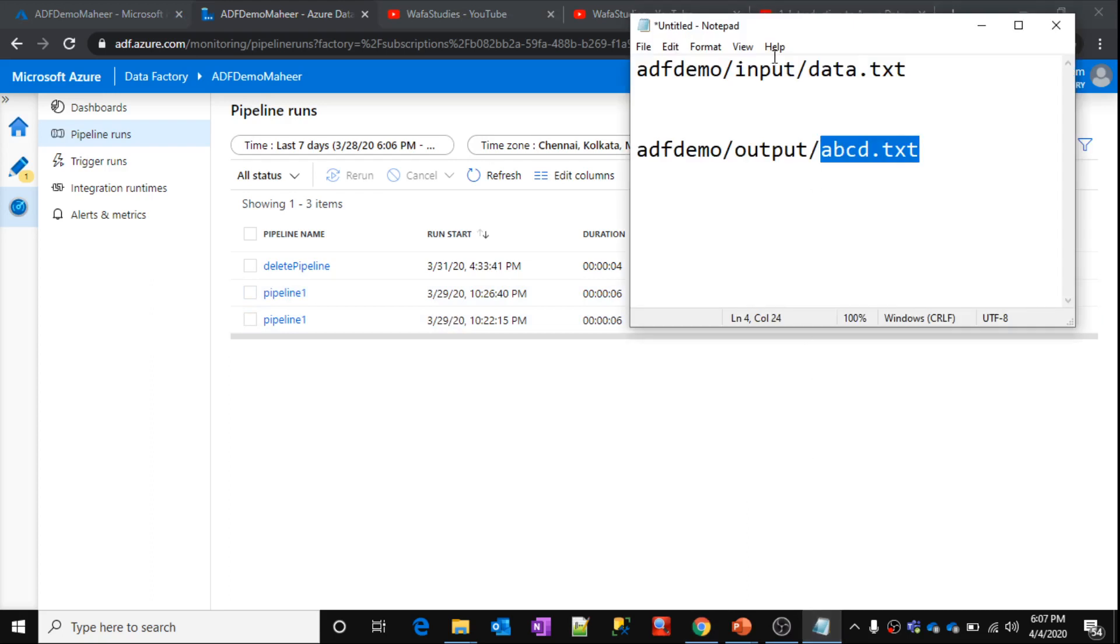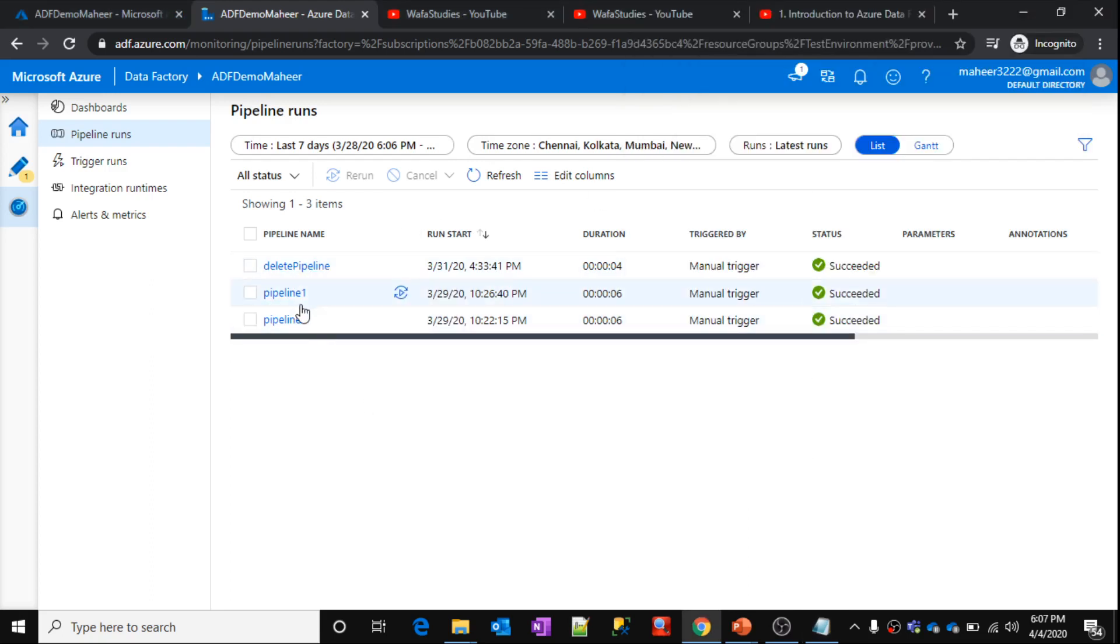And these are the values I have provided for source and destination. Now, let's open this particular pipeline run and show you.